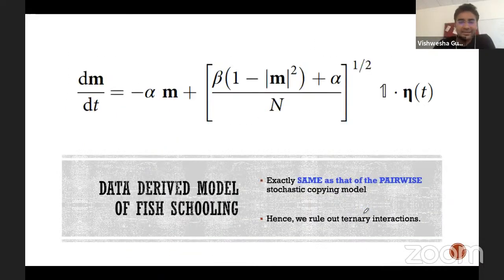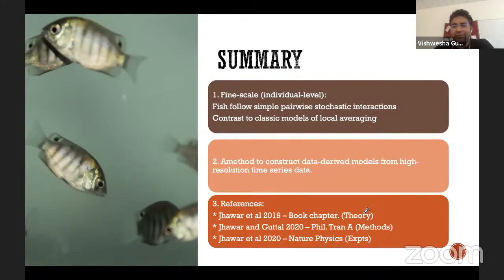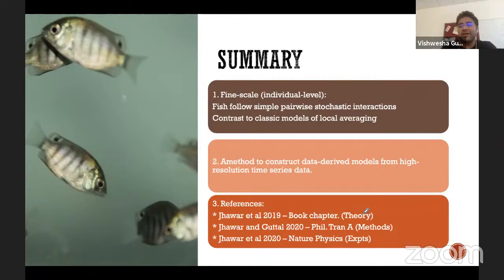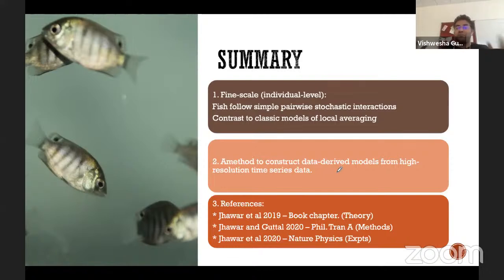To summarize this part: by having detailed individual-level trajectories, we can make the following inference — at a very fine scale, fish follow simple pairwise stochastic interactions. This is actually in contrast to many previous computational models which assume local averaging. The very first model I introduced with the cartoon pictures also assumed this local averaging. What we find is that fish actually seem to follow even simpler interactions than what the models assumed. And secondly, we came up with a method to construct these force functions from high resolution time series data. This is largely the work of my PhD student Jitesh Jhawar.